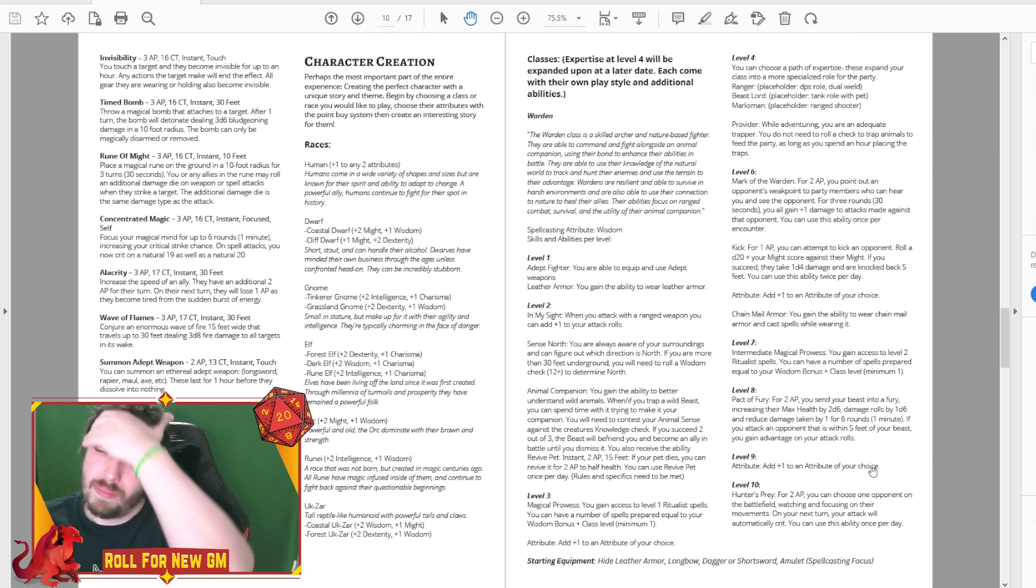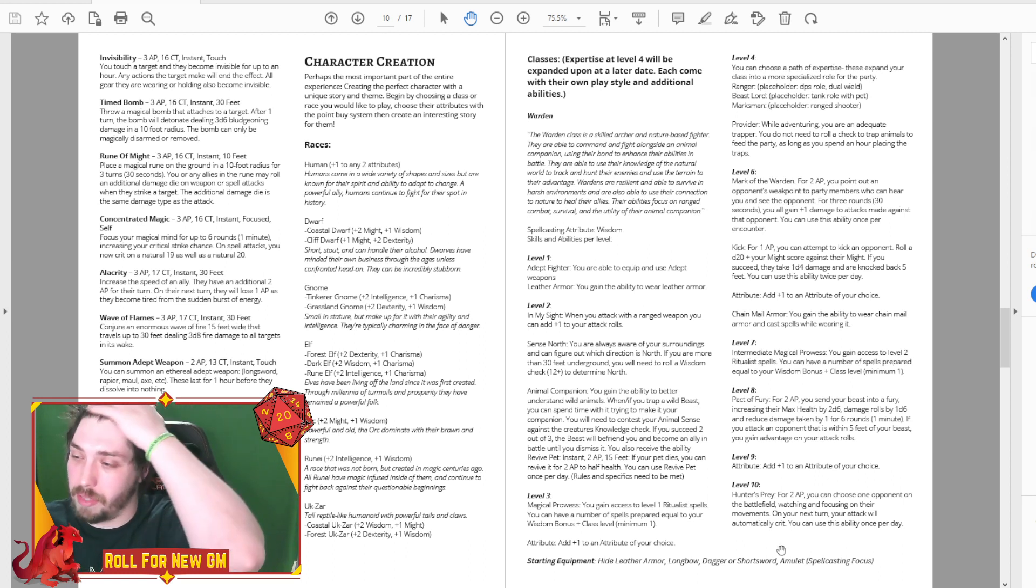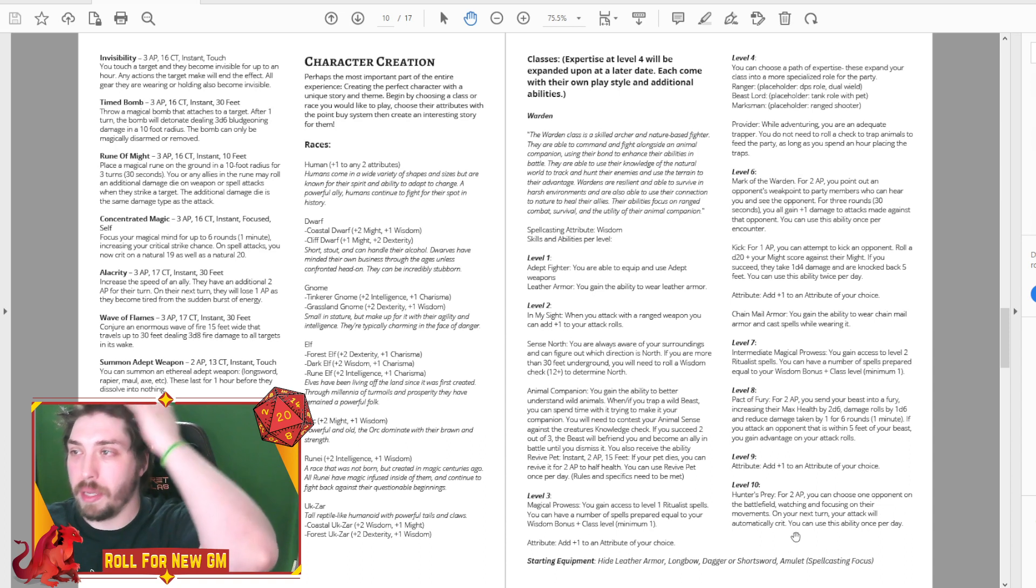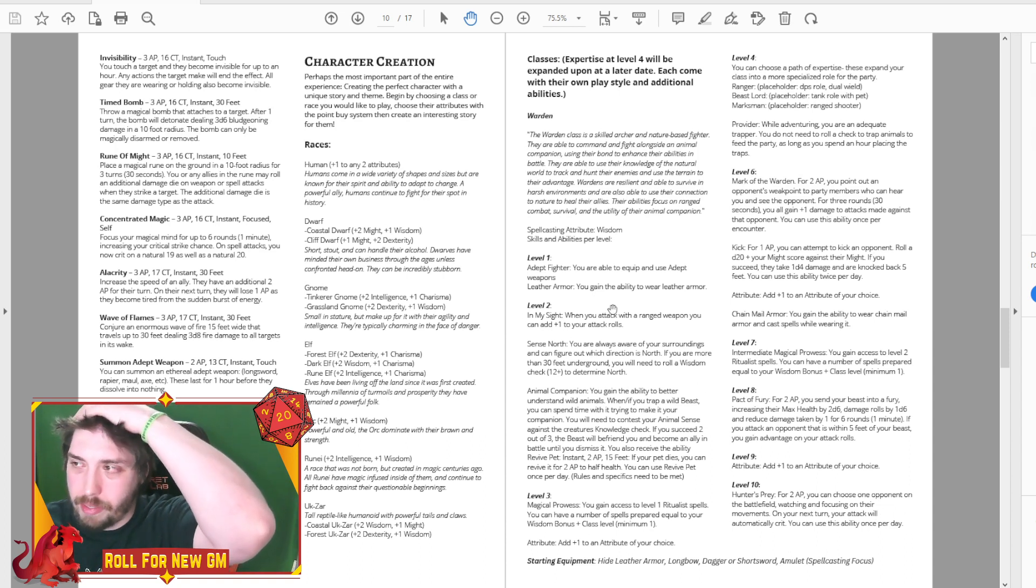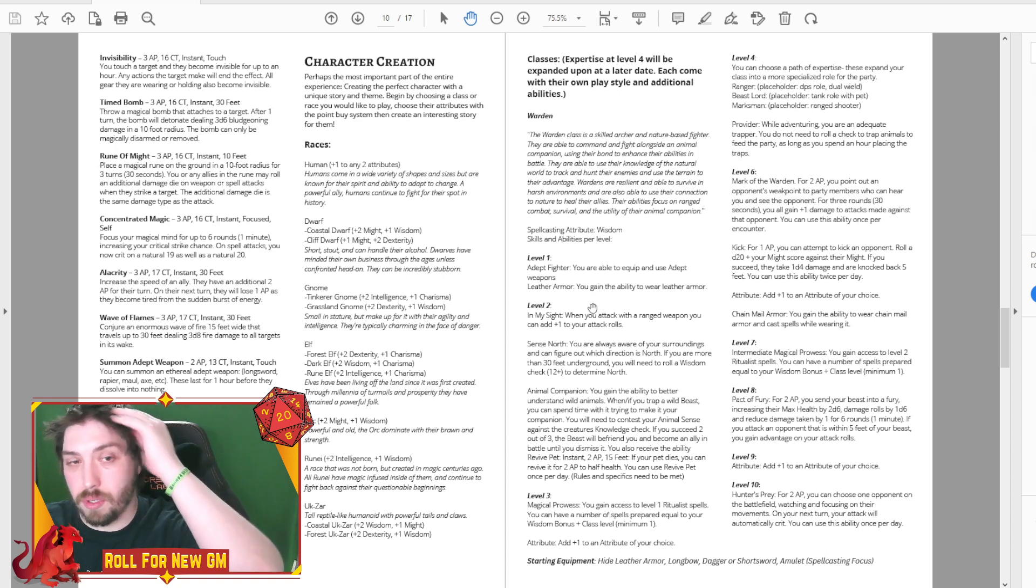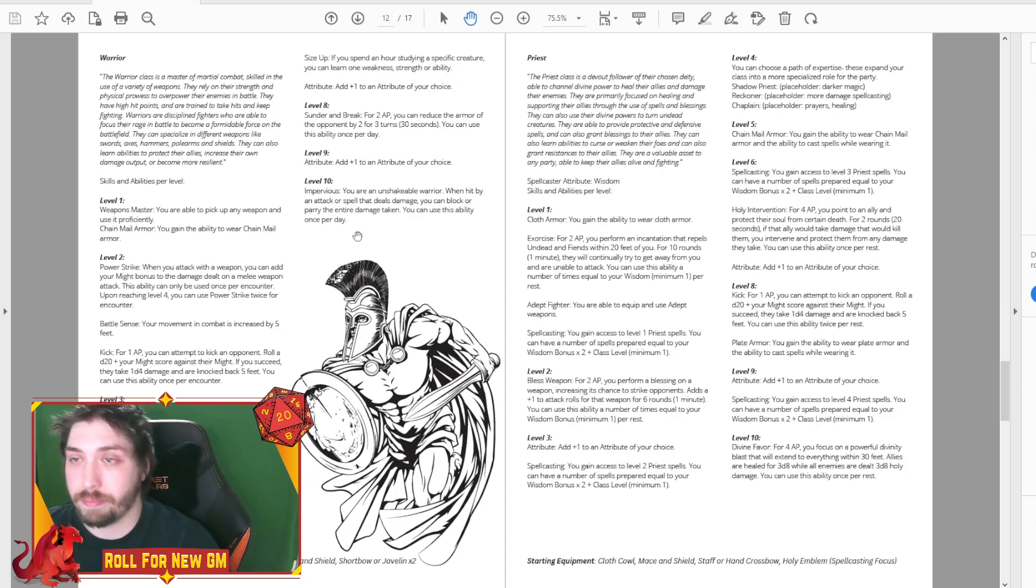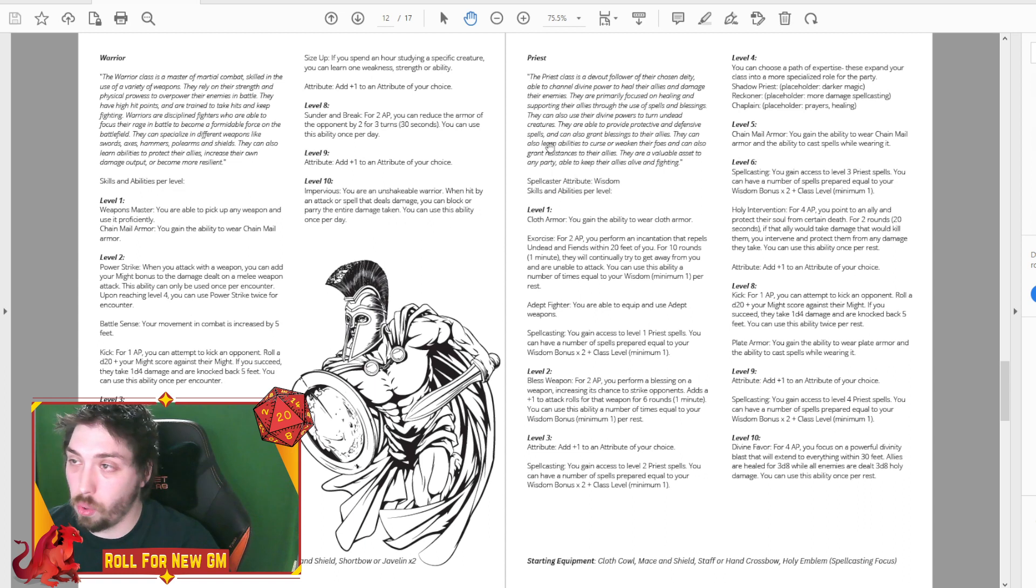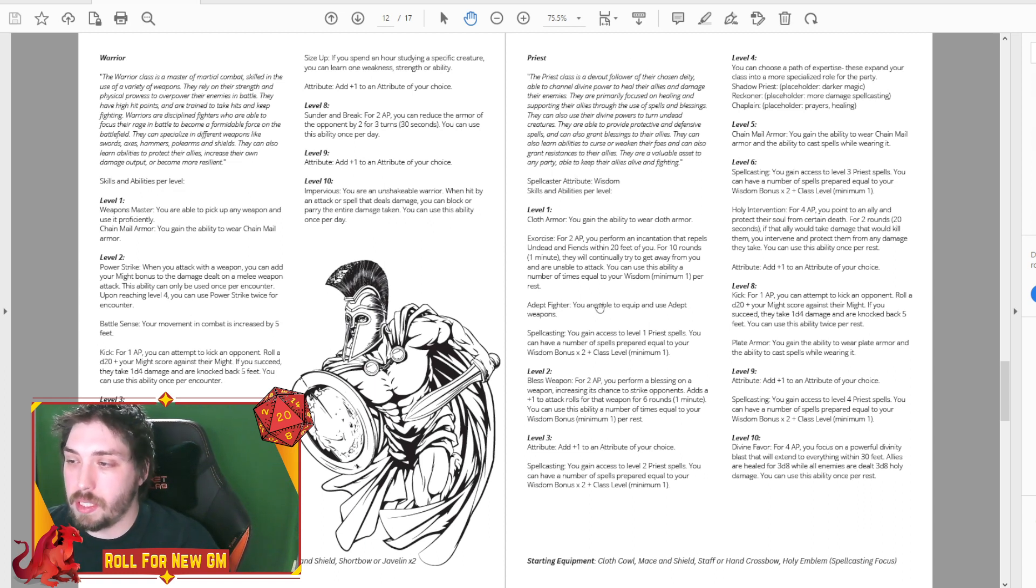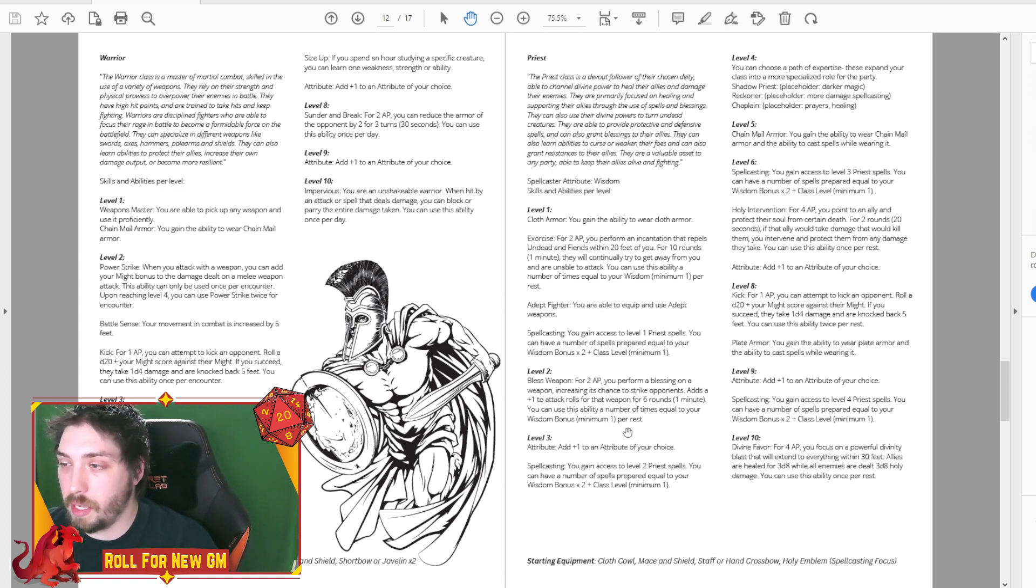And then the starting equipment, kind of what we have so far. So we have the same thing with the warrior, the priest, you can see what they get at different levels. What it does, for instance.